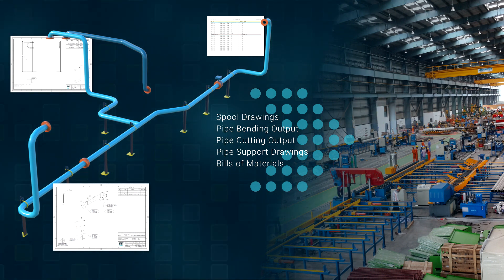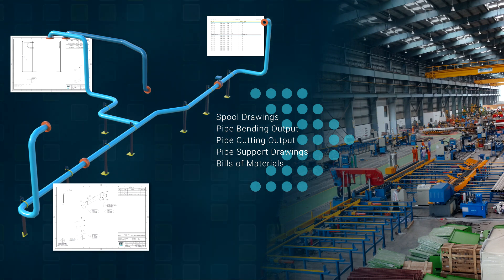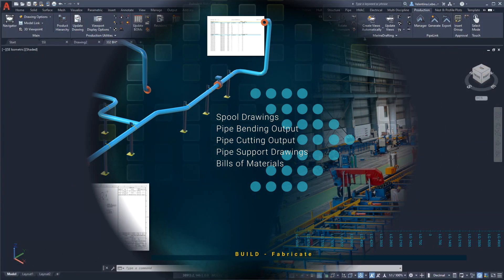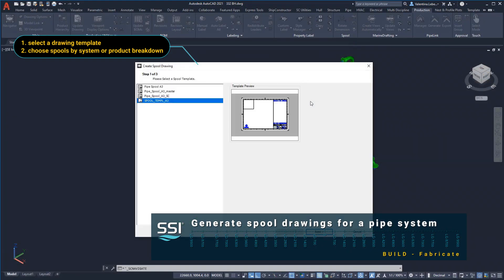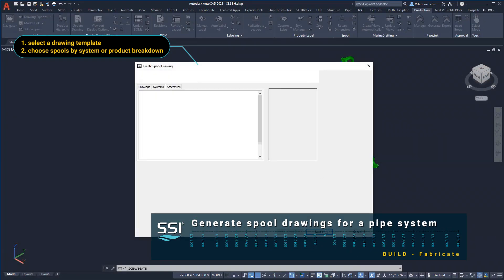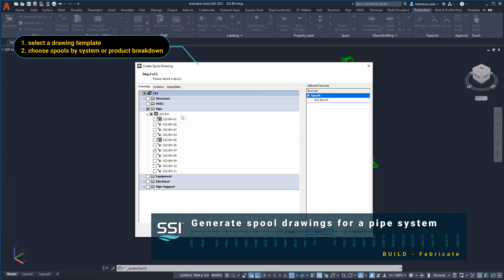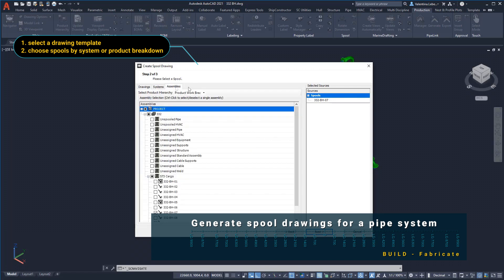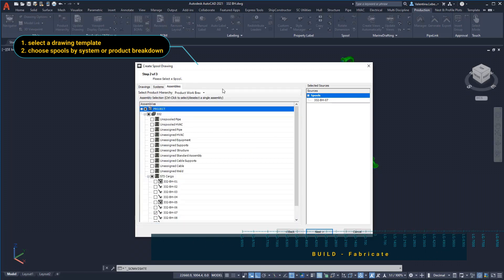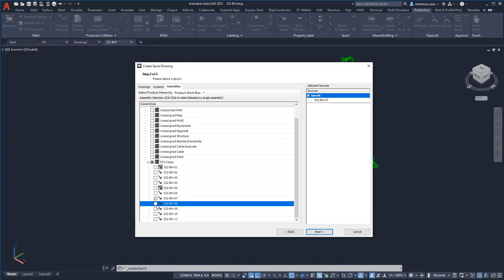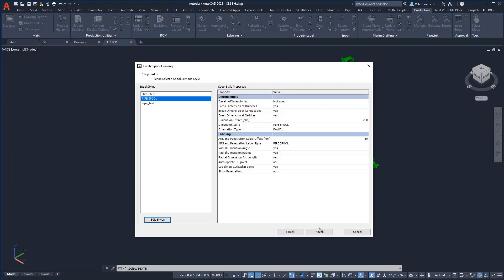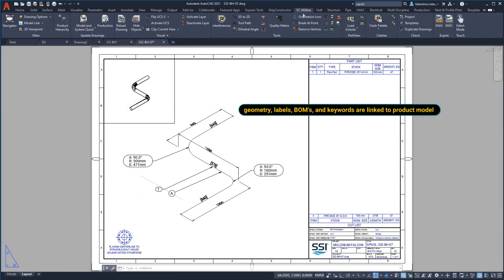Spool drawings are generated automatically and remain linked with the 3D pipe systems. Spool drawings are generated based on predefined templates set up according to the needs of the shipyard.